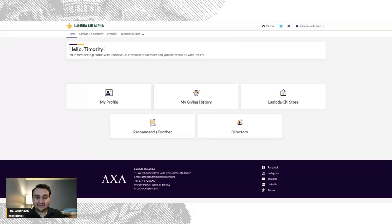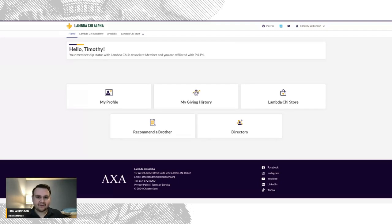Hey there, welcome to the MyLambdaChi portal. The portal is your place to view and edit member and chapter information.